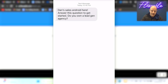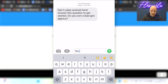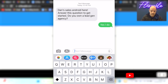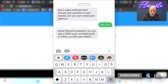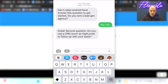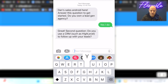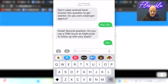There's the first message: 'Dan Sales Android here. Answer this question to get started. Do you own a lead gen agency?' Yes, I do. Great, second question: 'Do you use a CRM such as HighLevel to follow up with your leads?' We do use HighLevel and it's our CRM of choice, but I'm going to say yes here. And then we'll try and trick it on the next question.